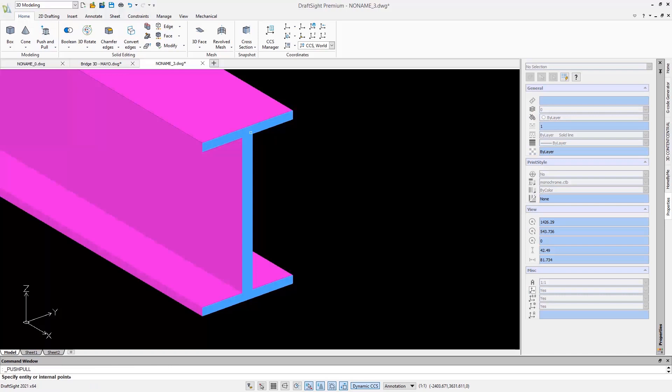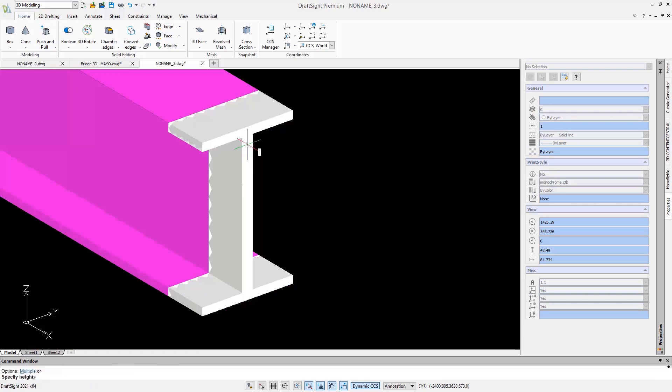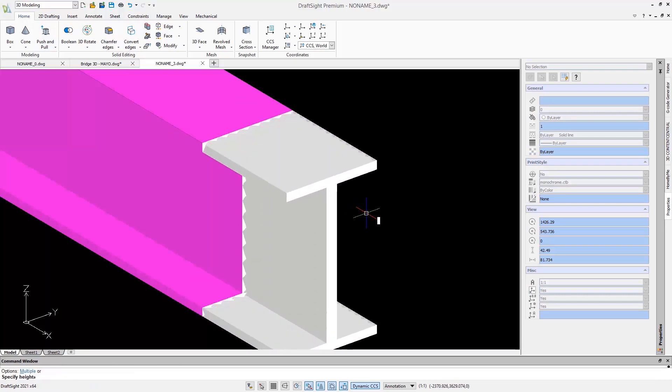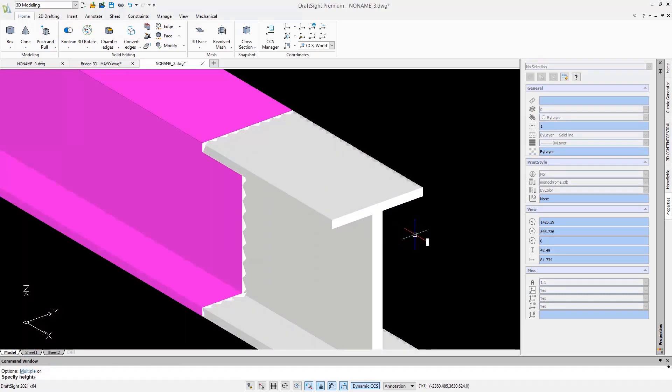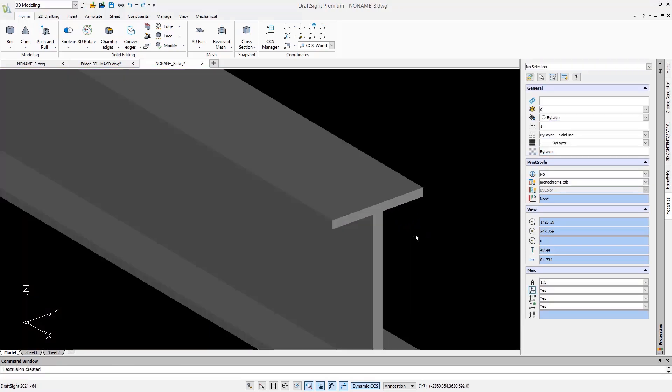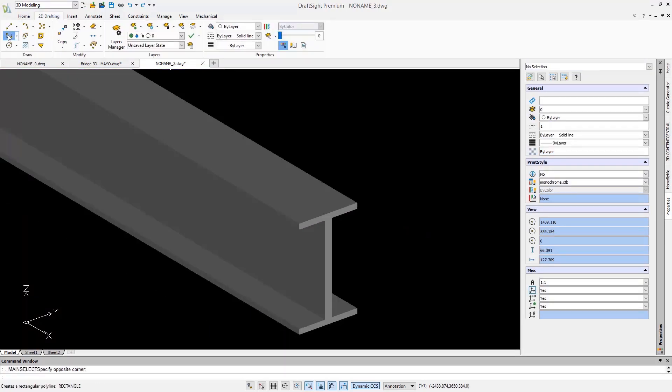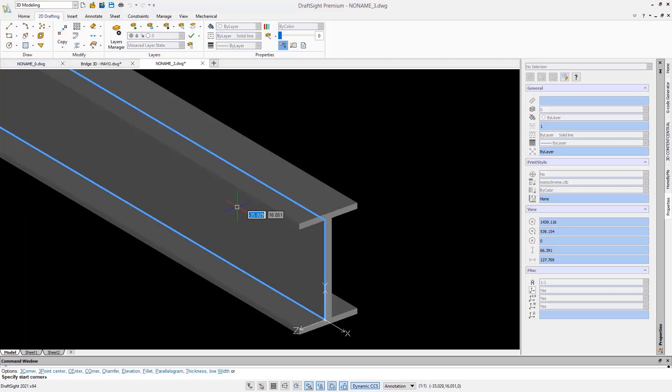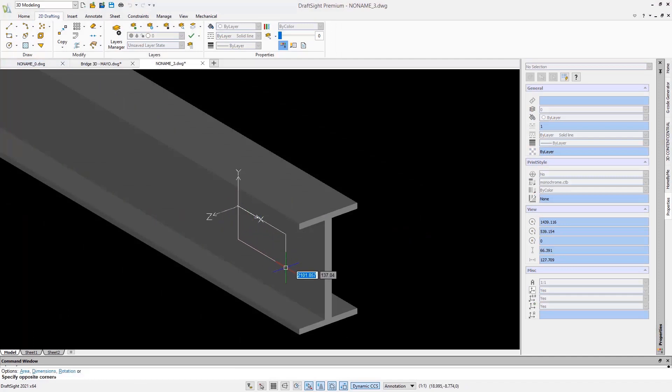Another smart way to work with solids is the push and pull command that enables you to extrude faces. This is a very intuitive way to modify the solids.